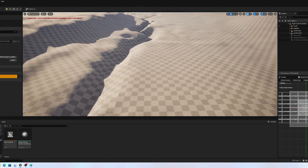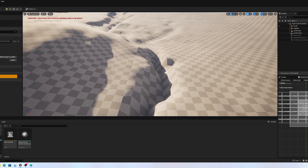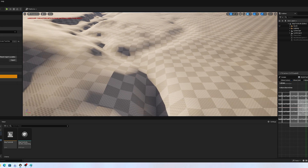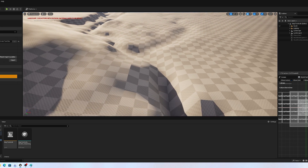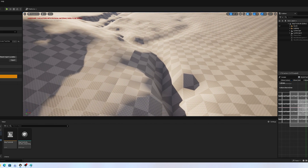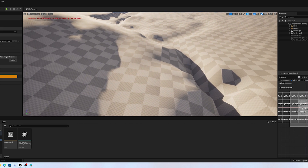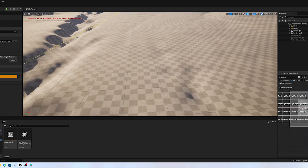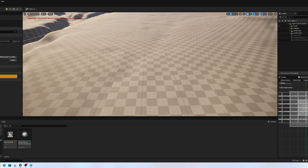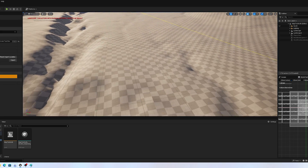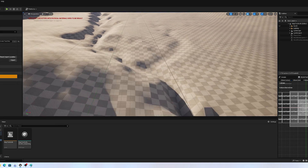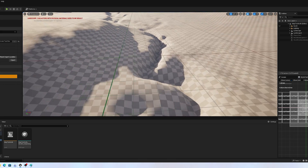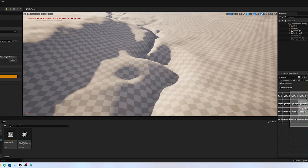The second issue that you will encounter is that the edge where the landscape actors meet will have a slight shadow irregularity where the shadow is not rendered properly. This usually results in a darker shadow along the edge that is about 20% darker than the surrounding triangles. This will usually be hidden by foliage and texturing though.